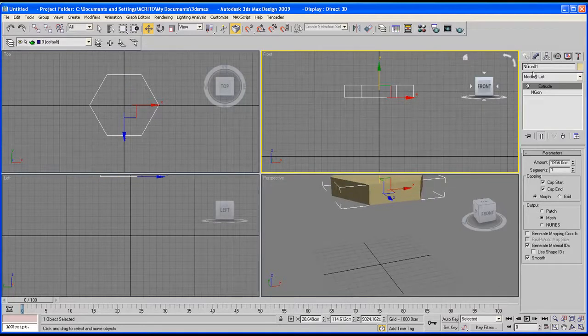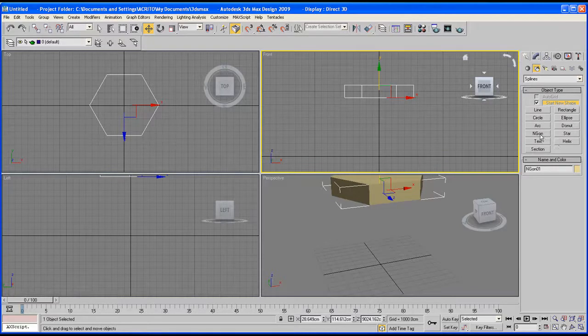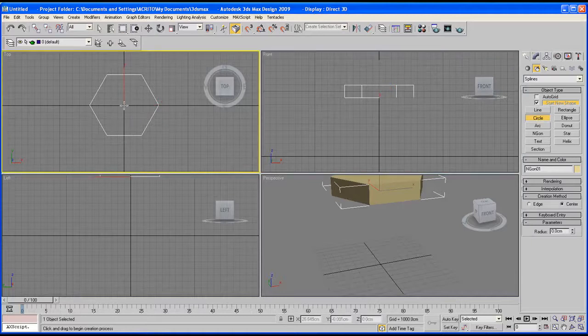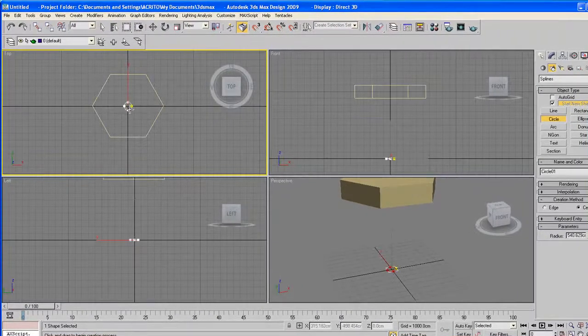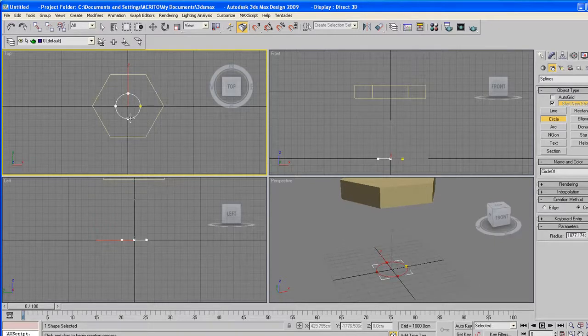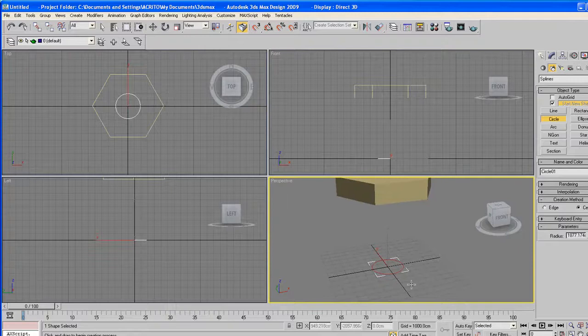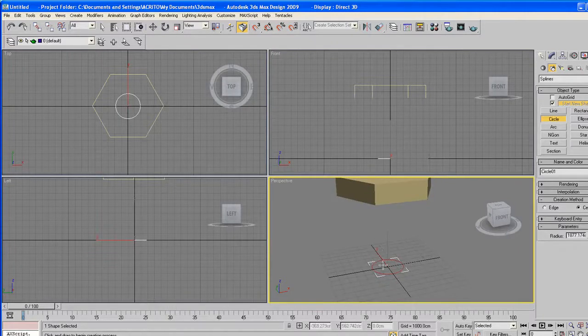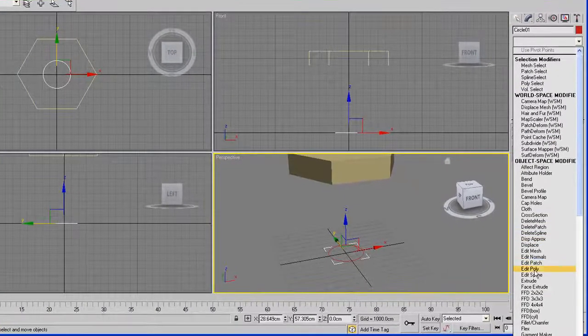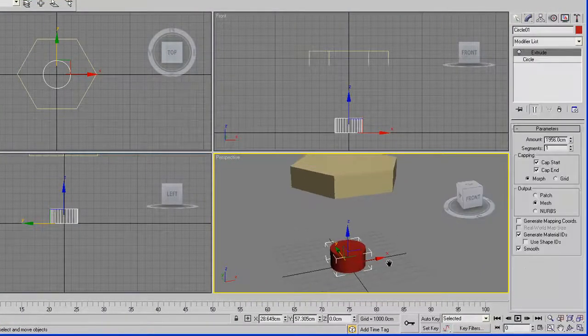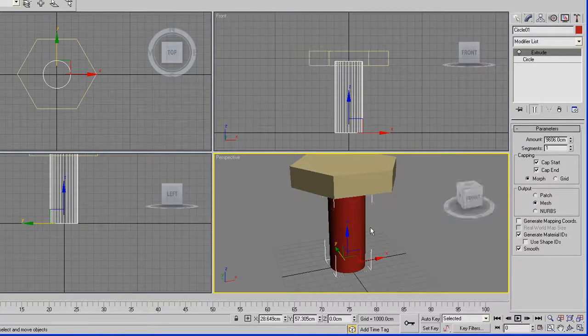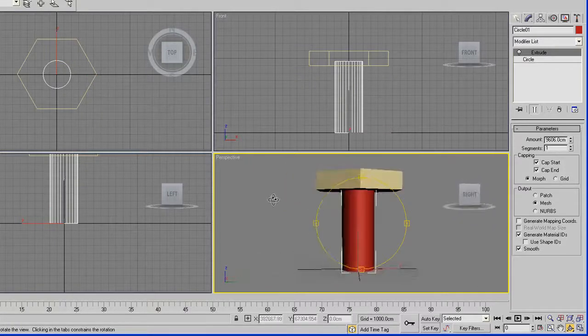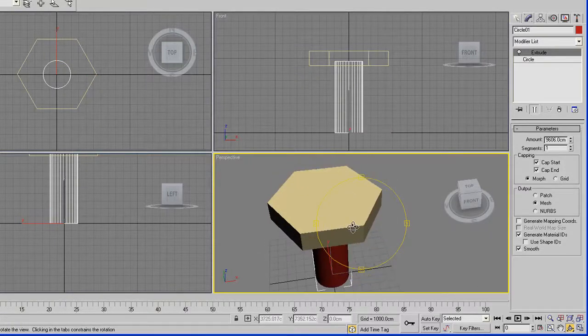And then let's go back to the create tab again. This time we're going to use the circle. And then from the center on our top viewport, just click and drag. And then once you're happy with that, whilst it's still selected, go to the modifier panel and then extrude again. And then this time, we'll increase it to meet our previous shape. And that's what we've created.